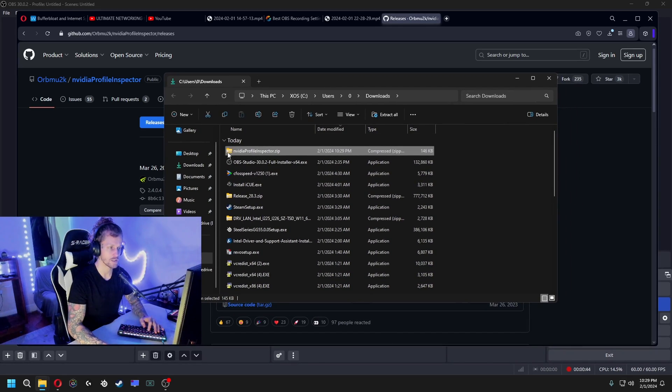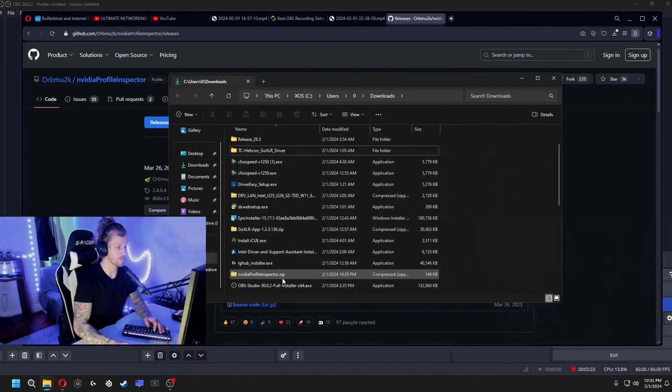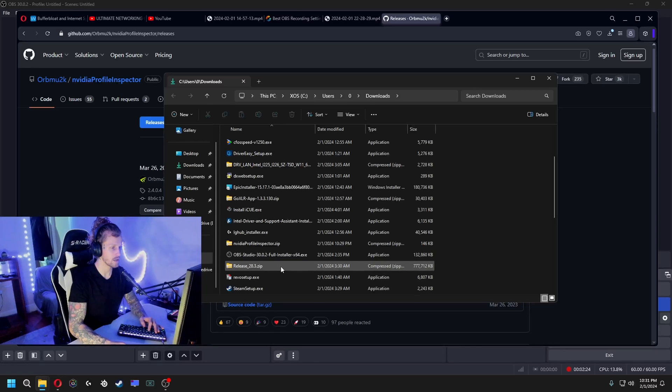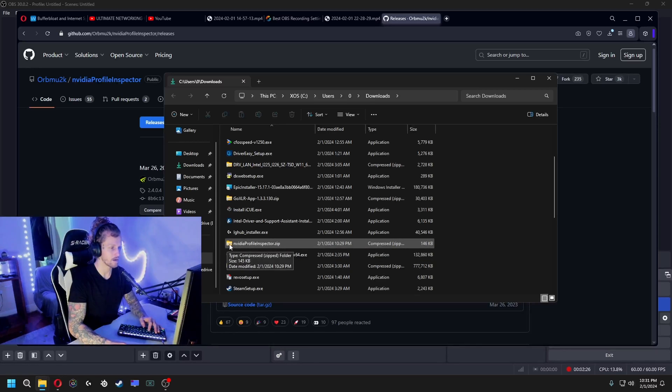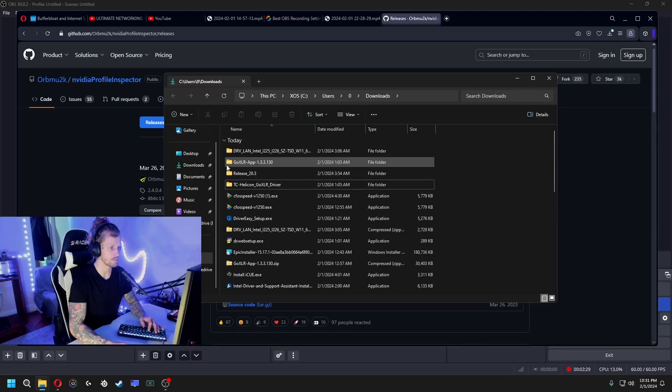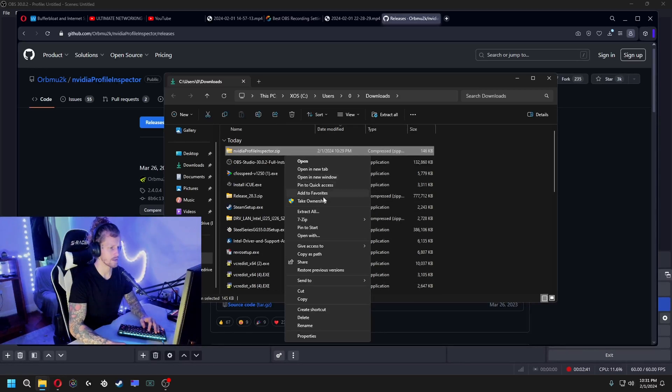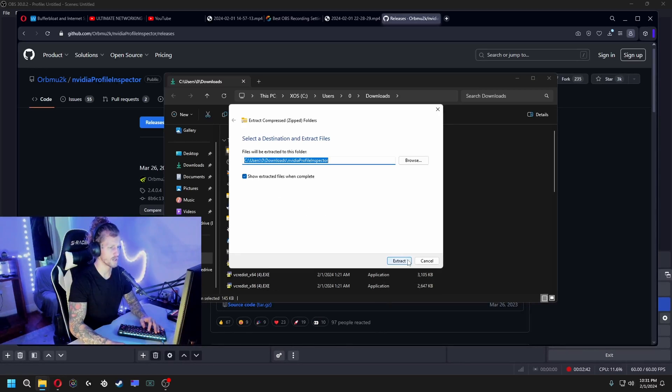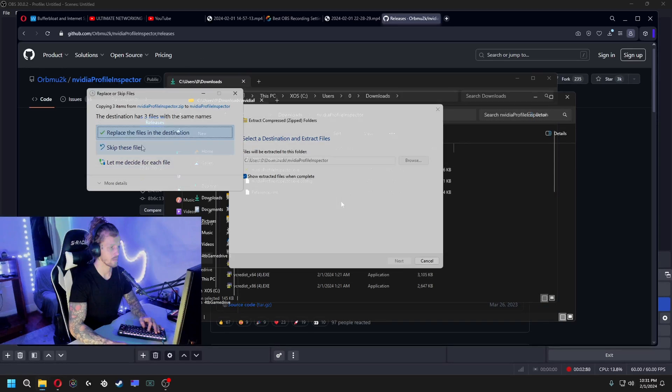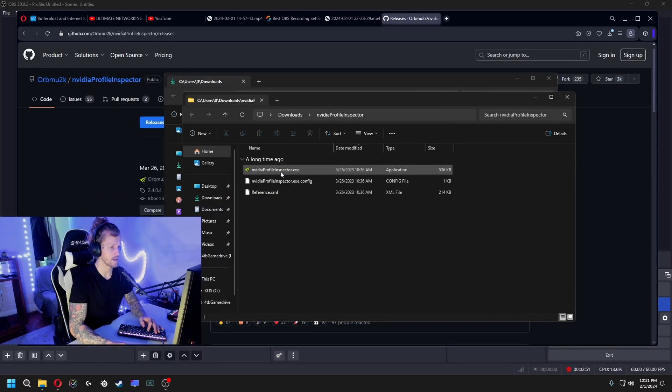Don't open it straight up because as you can see this is a zipped file. You see how the NVIDIA Profile Inspector here has a zipper going through the folder? It's not just a blank folder like this. That means you gotta extract it, so right click, extract all.